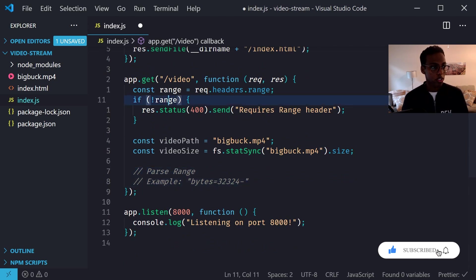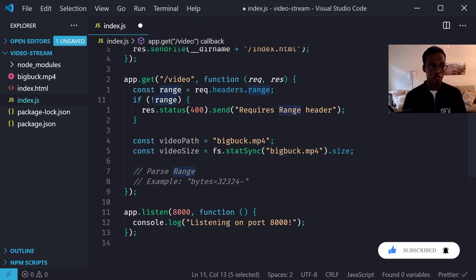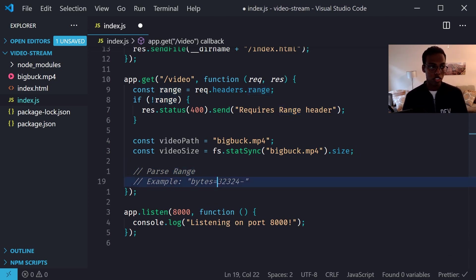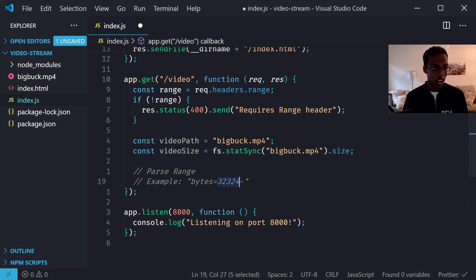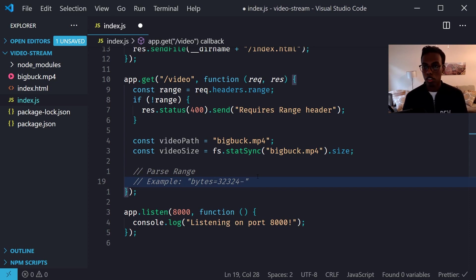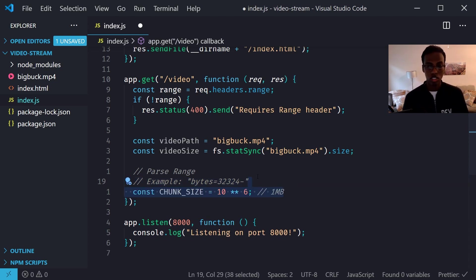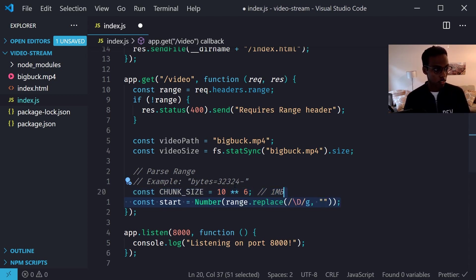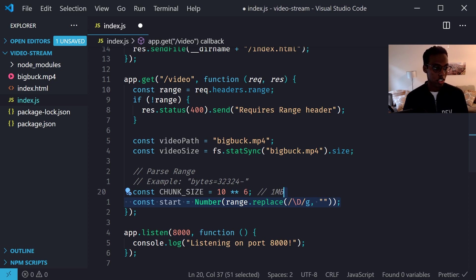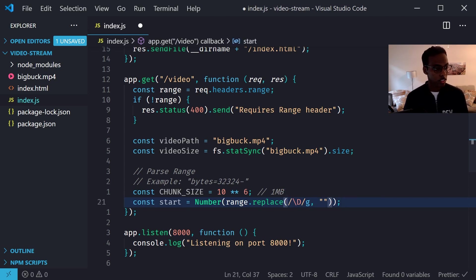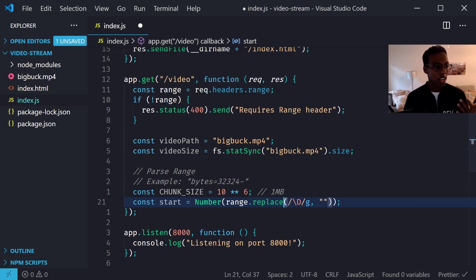We're going to use this to tell the client how big the file actually is and also find out if our starting and endpoints make sense. So we're going to parse this range variable that we just got. It's going to look something like this: it's going to have bytes= and then this is our starting byte number and then there's this dash and then usually there's supposed to be an ending bytes that it requests, but it's saying just give me the rest but we're going to be giving it just one megabyte instead.